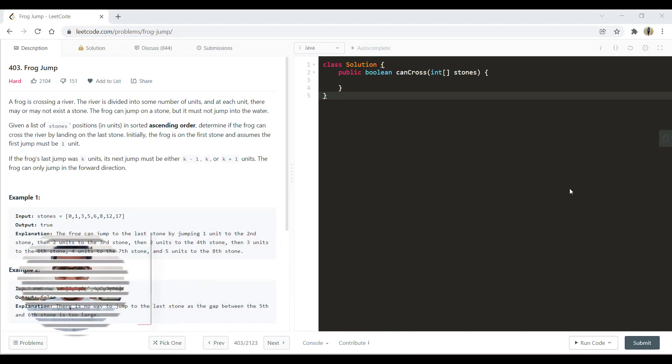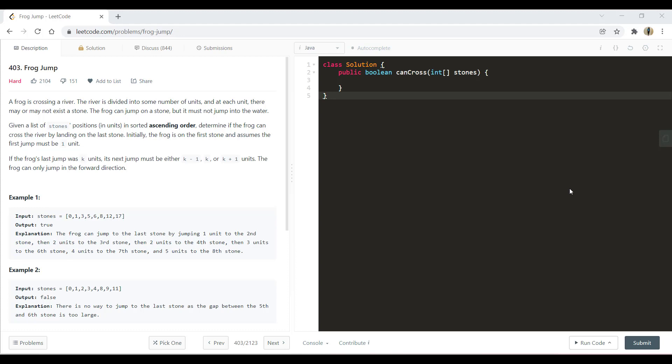In this question we are given that a frog is crossing a river. The river is divided into some number of units and at each unit there may or may not exist a stone. The frog can jump on a stone but it may not jump into the water. Given a list of stone positions in sorted ascending order, we need to determine if the frog can cross the river by landing on the last stone. Initially the frog is on the first stone and assumes that the first jump must be of 1 unit. Now if the frog's last jump was k units, its next jump must be either k-1, k, or k+1 units. The frog can only jump in the forward direction.